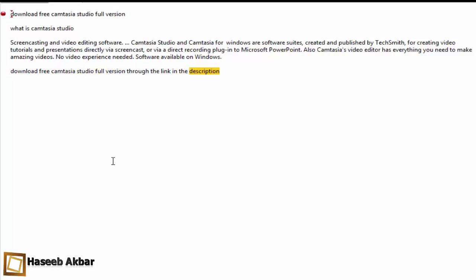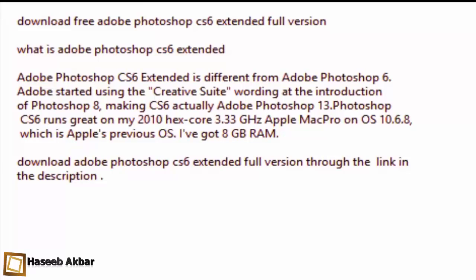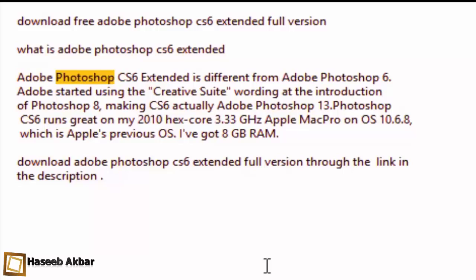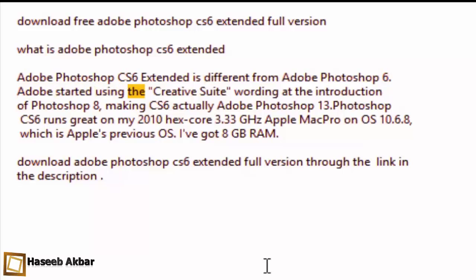Download free Adobe Photoshop CS6 Extended full version. What is Adobe Photoshop CS6 Extended? Adobe Photoshop CS6 Extended is different from Adobe Photoshop 6. Adobe started using the Creative Suite wording at the introduction of Photoshop 8, making CS6 actually Adobe Photoshop 13.